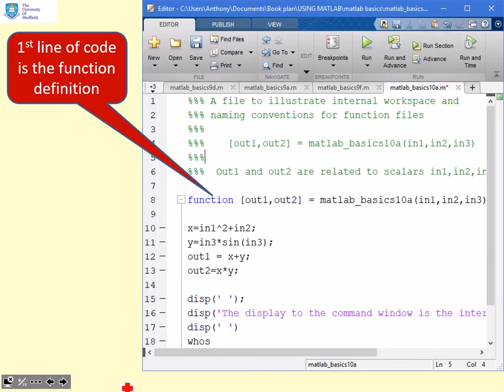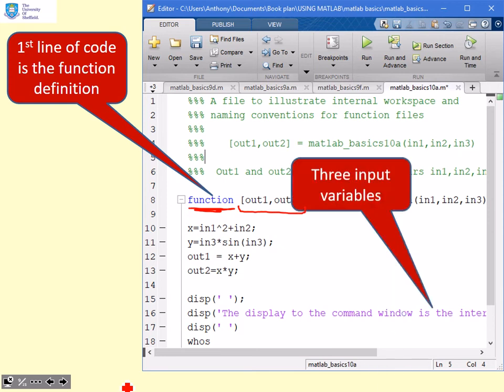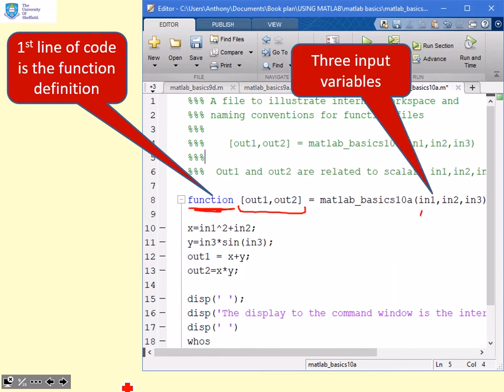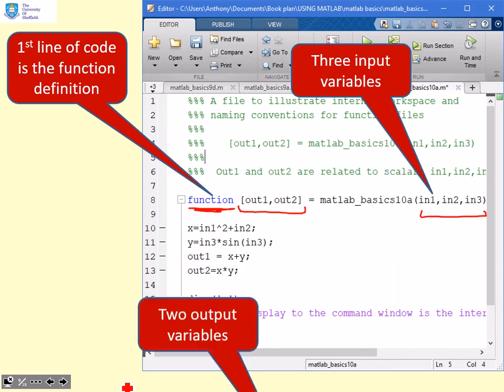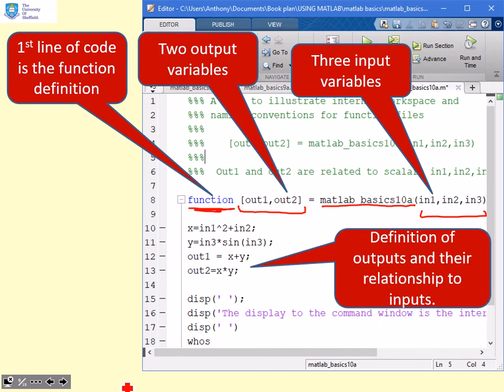Let's go to some examples of files that we can write ourselves. The first thing we do, the first line of code, we write this function as the first word. We then define the output variables in square brackets and the input variables in round brackets. In between, we have the file name, which here is matlab_basics10a. Having had that statement first,